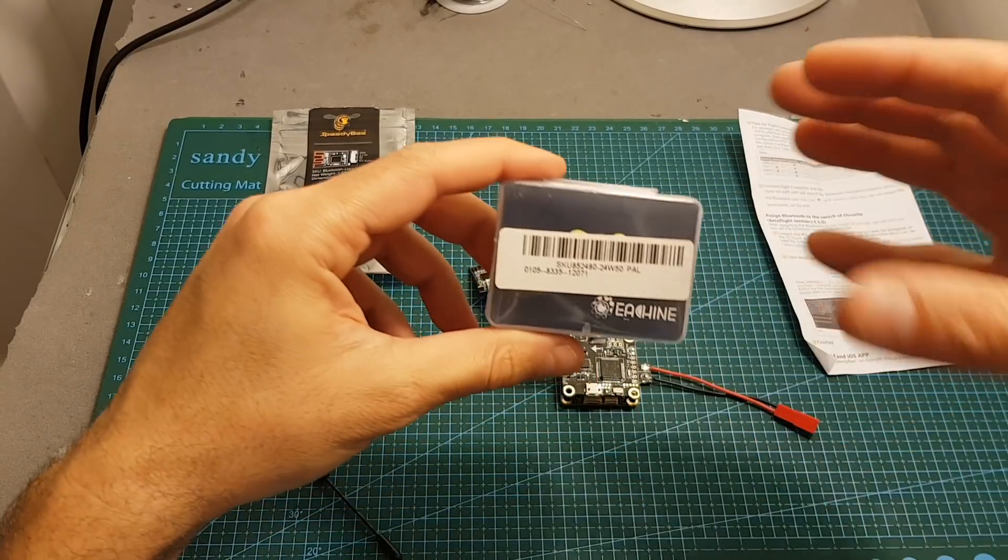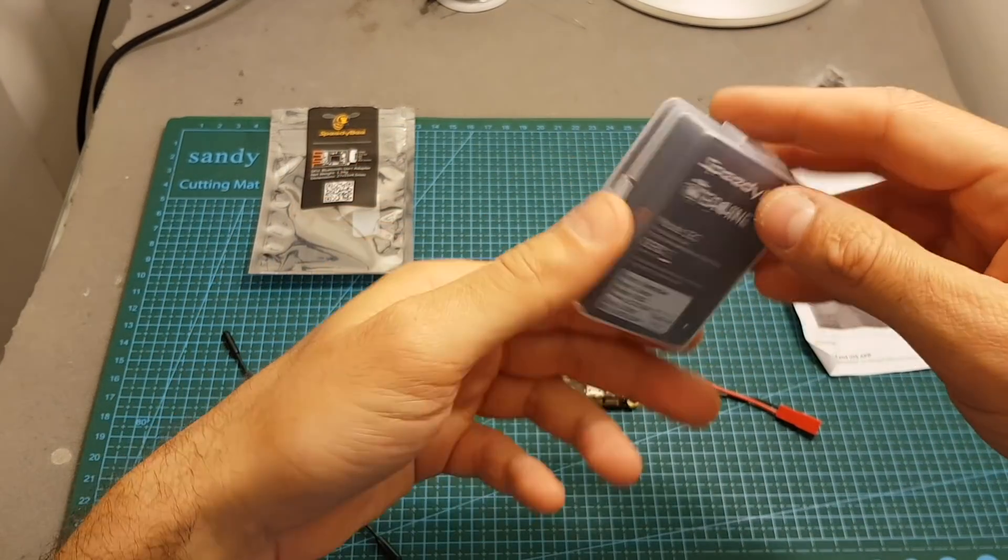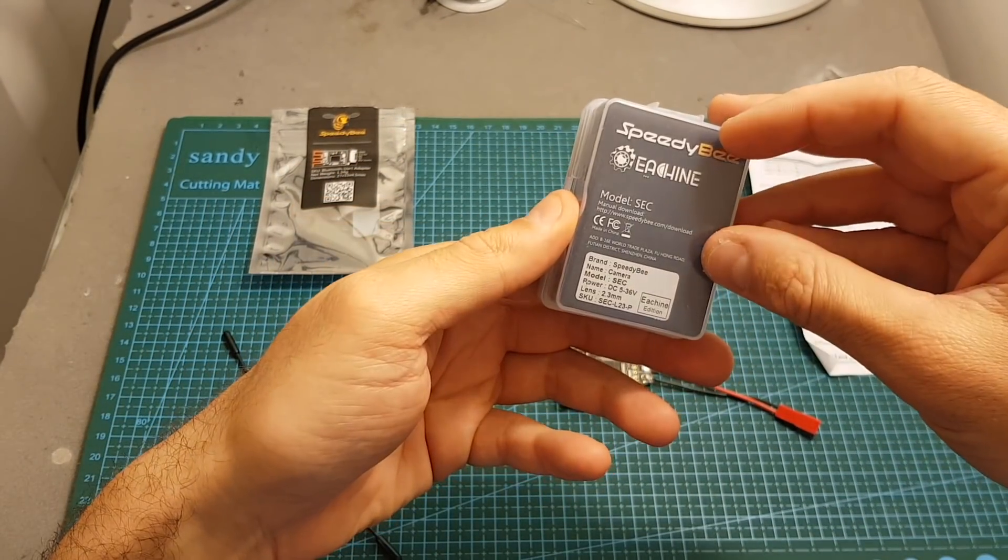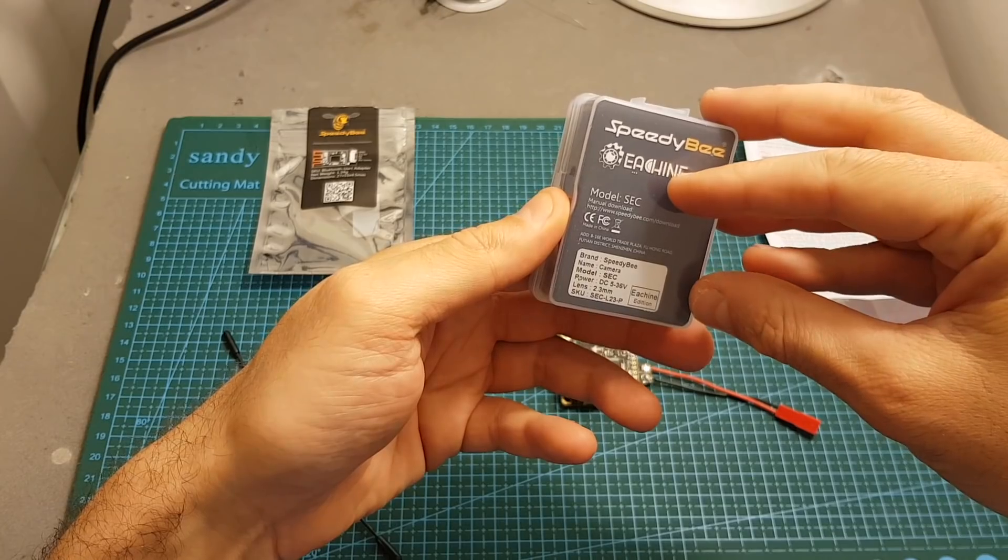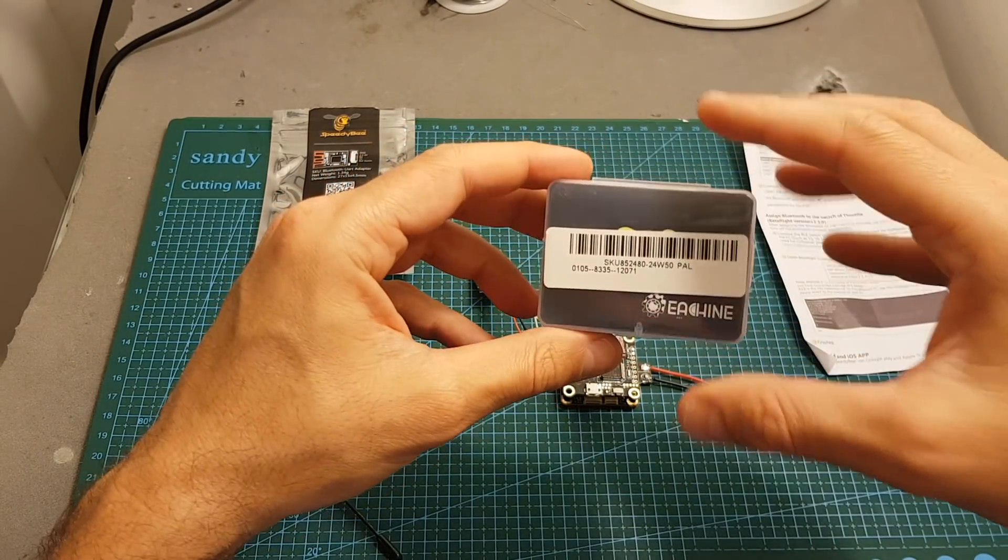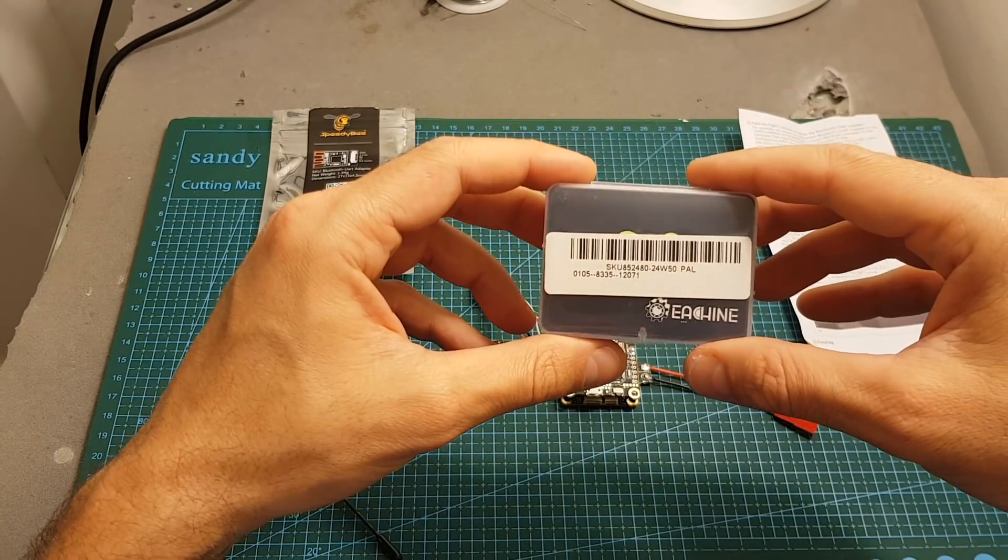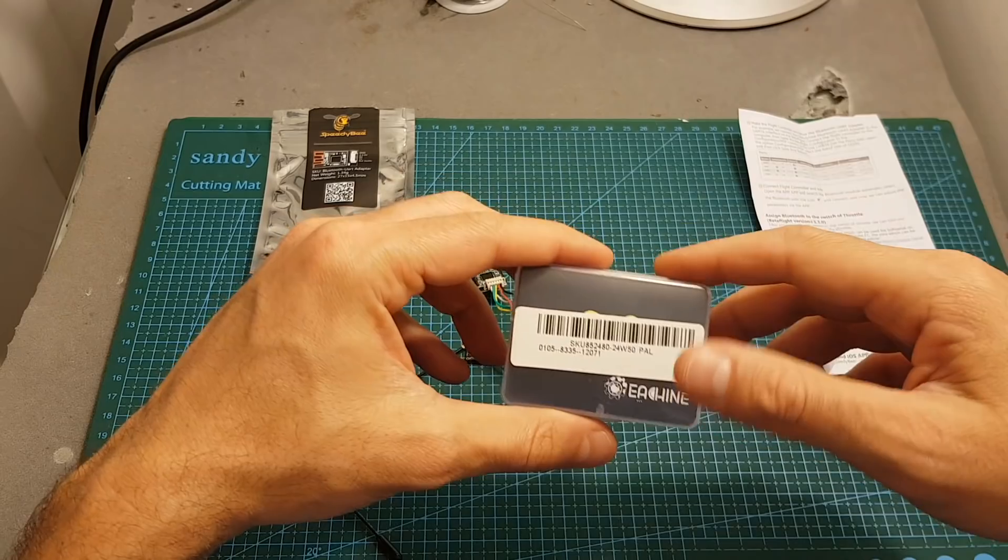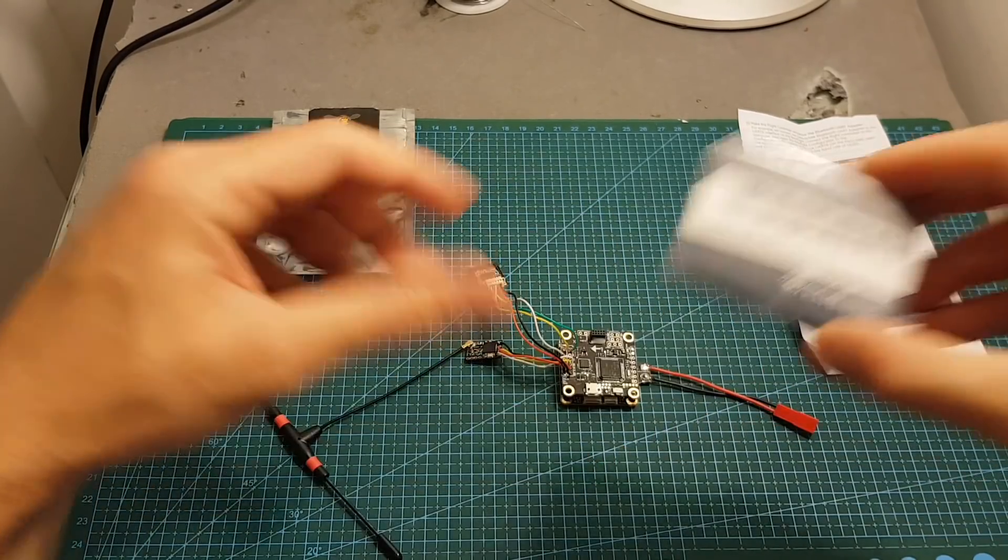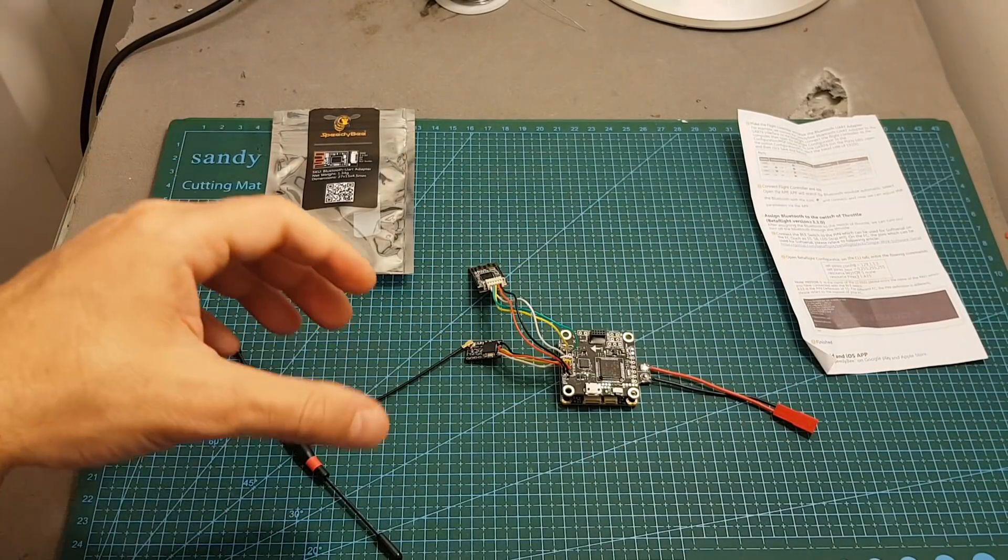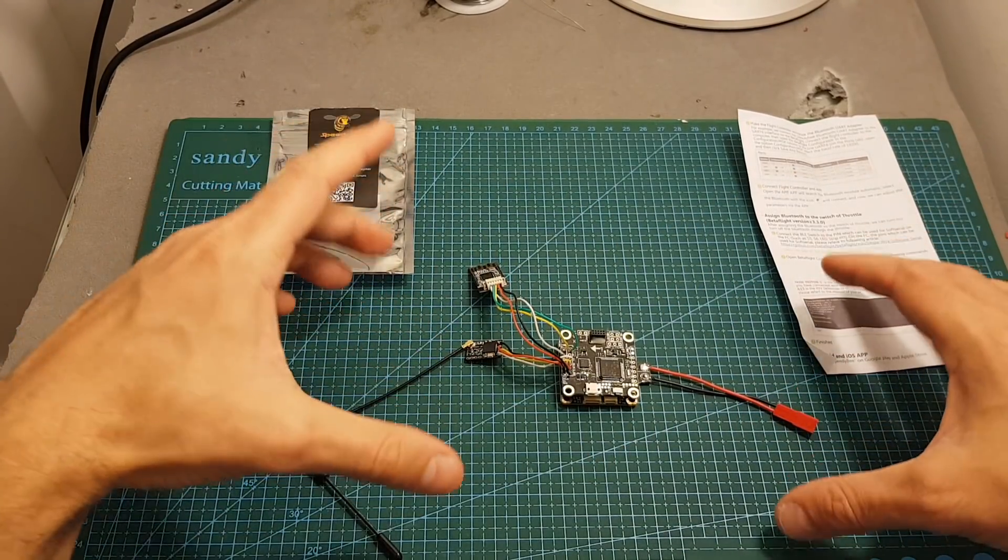In the past I reviewed another product from SpeedyBee, the SpeedyBee micro CCD FPV camera. It performed pretty well and I compared it with other micro CCD cameras so I'll put a link over here if you want to check it out.